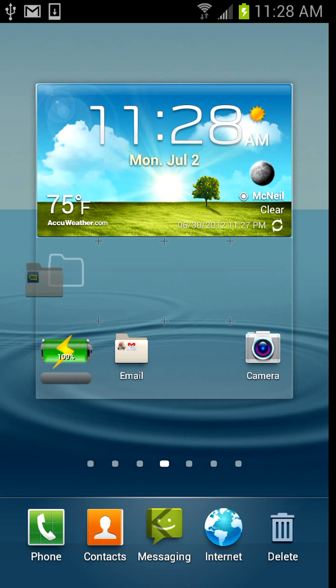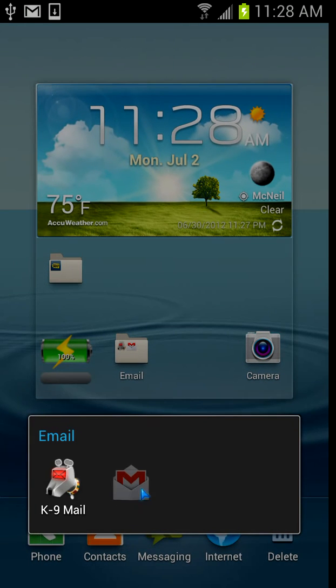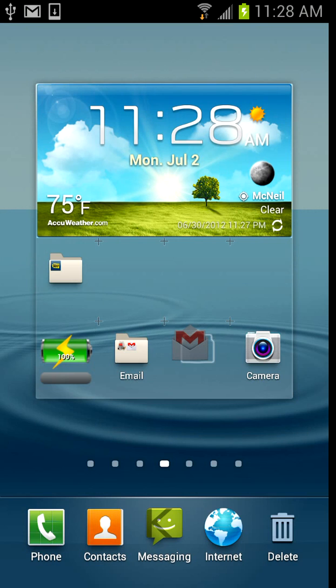Then in the same manner you can click the folder and rename it. You can also take shortcuts out of the folders by clicking them and dragging them back into your home screen.